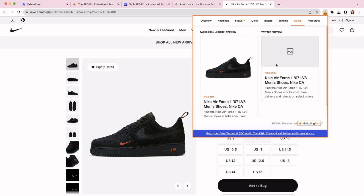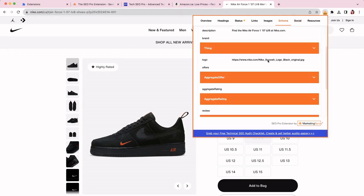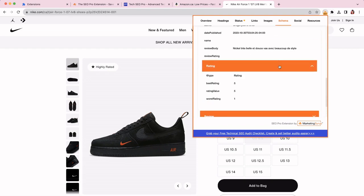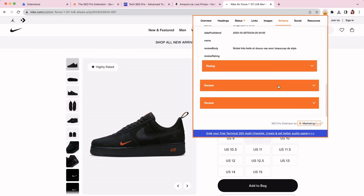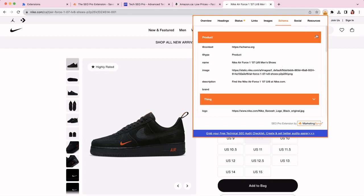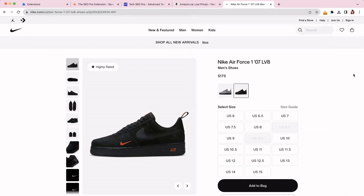And then the last thing that you can easily do, you can check schema markup super easily. So you just go to schema and you can see that there is a product here. And then I can see the review, rating, all the different parts of this schema. And if there are more schema types, they will be also displayed here.